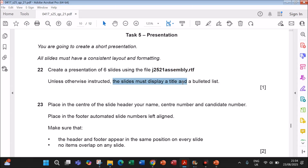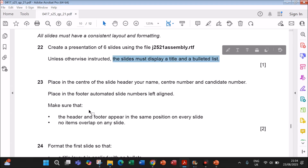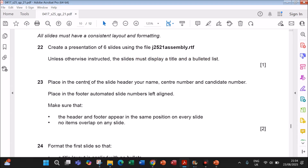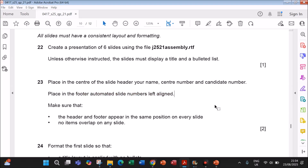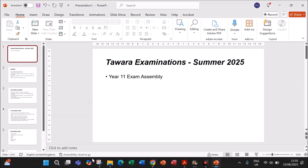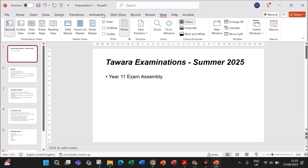The slides must display a title and a bulleted list placed in the center of the slide header. Your name, center number, and candidate number should be placed in the footer, with automated slide numbers on the left. Go to the master slide to set the header and footer for each slide: go to View > Slide Master.